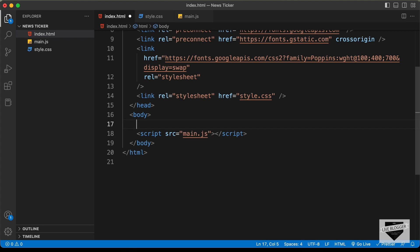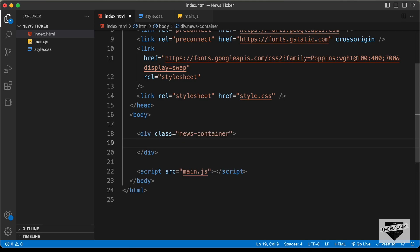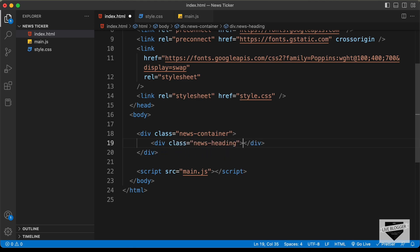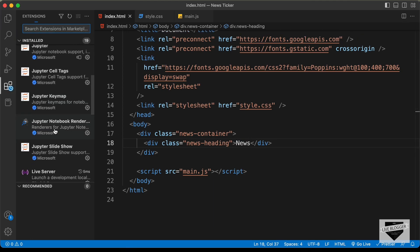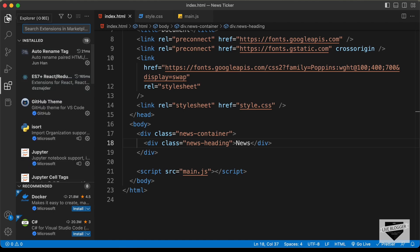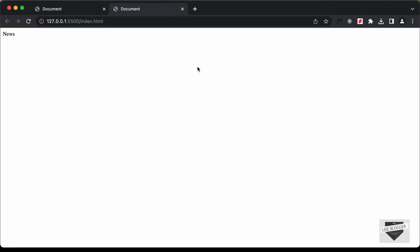Now let's start with the markup. First, we'll create a container division with a class of news-container, and inside that we'll have a heading division with a class of news-heading — I'll just type 'News' as the text. Let's open this in our browser. I have the Live Server extension installed in VS Code, so I'll right-click and click 'Open with Live Server' to see the design displayed in the browser.